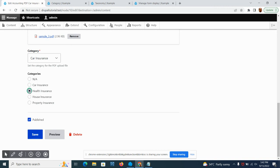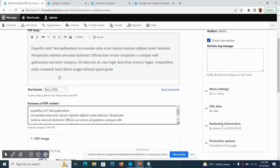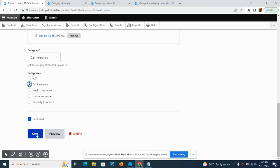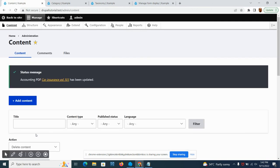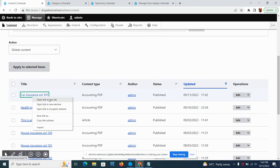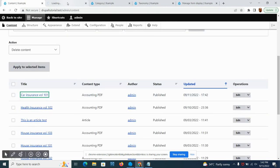This is the listing that we added on our taxonomy. We can choose car insurance, health insurance, house insurance, or property. Let's go to car insurance since this is a car insurance and then save it.